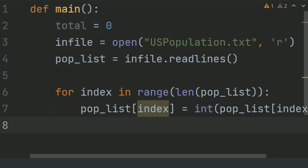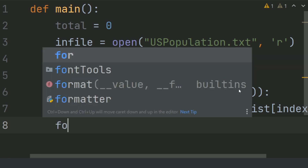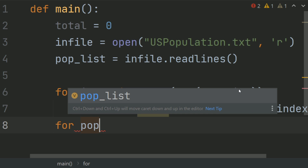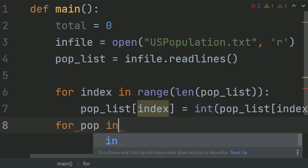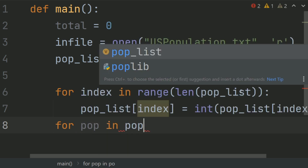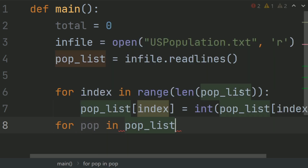Now, after this, sum up the total population. Create a for loop for population in population list, and set total plus equals population.